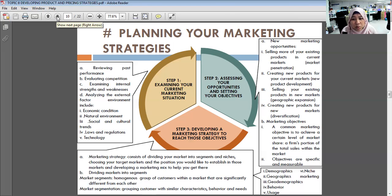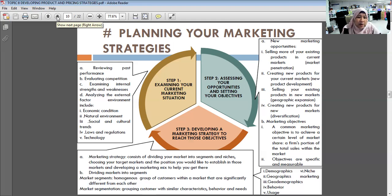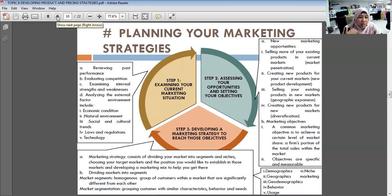Marketing strategy — step three — consists of dividing the market into segments, choosing your target market, deciding on your positioning, and developing a marketing mix to reach those objectives. Market segmentation groups customers with similar characteristics and behaviors that are significantly different from each other. Types include demographic, geographic, geodemographic, behavioral, usage-based, and niche segmentation.